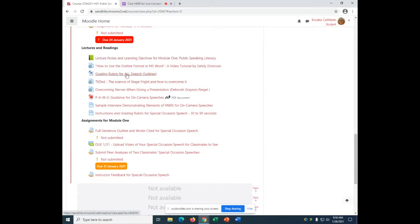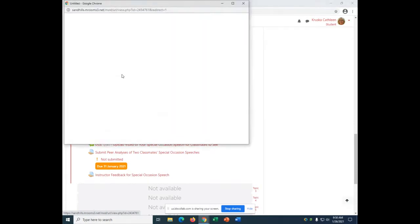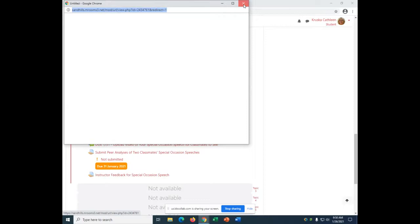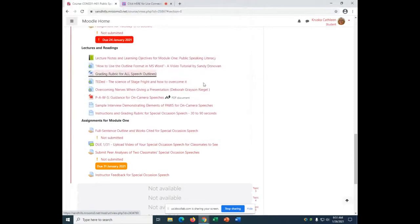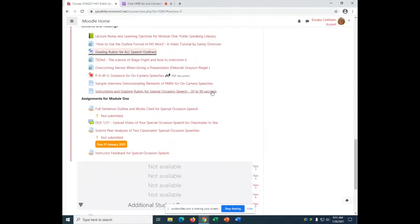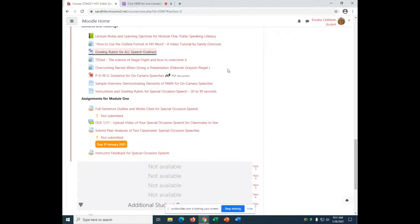This is the grading rubric we're going to use for all speech outlines. So if you lose this yellow one, it's right here for you. The grading rubric is very detailed. Every outline is worth 25 points. Every outline is broken down into sections. So at first it seems like I'm being really, really picky. And I am. And the reason is because I want you to develop a really good habit. I want you to know how to do this correctly.